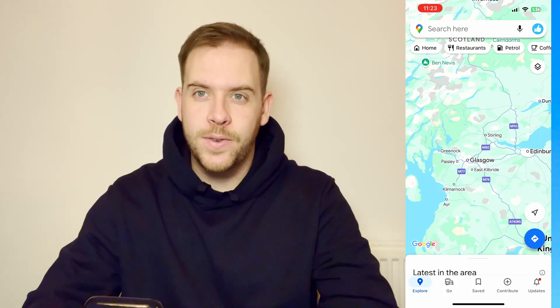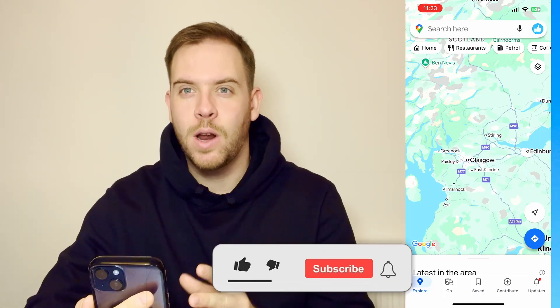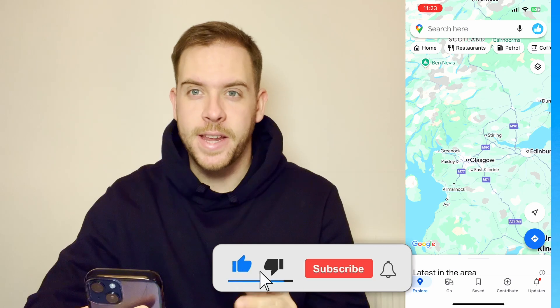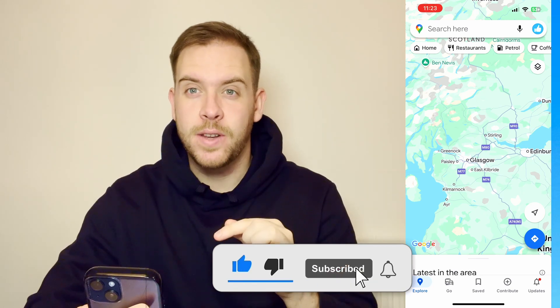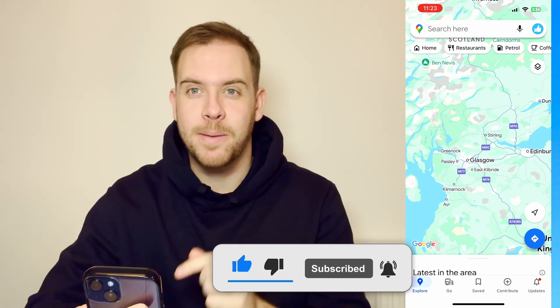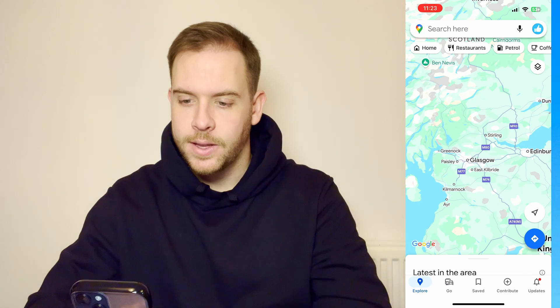Hey guys, in this video I'm going to show you how to create a custom route on Google Maps. It's very, very easy. If this video has been helpful, please like and subscribe to the My Tech Mastery YouTube channel. Right, let's get into it.